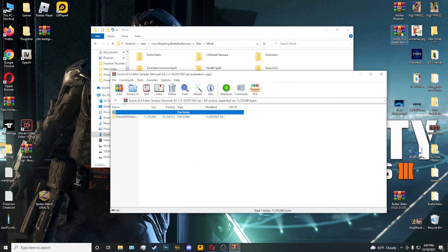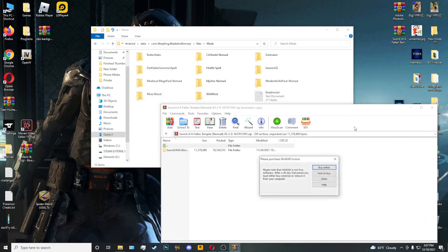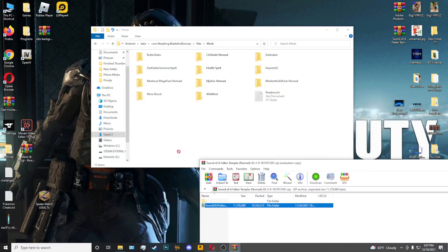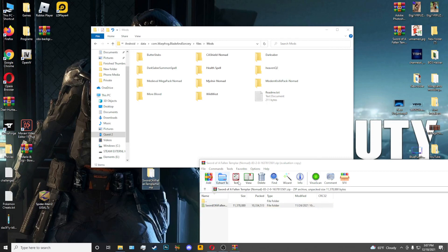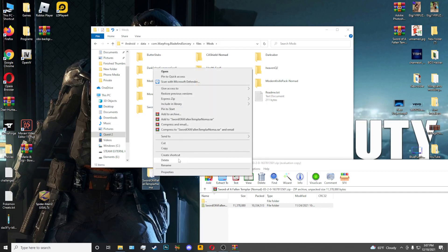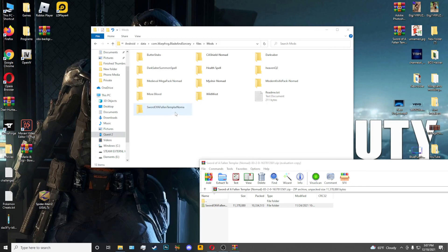You can extract the zip file or just open it and drag the folder inside onto your desktop, then drag it into the Mods folder. And there you go — you have it installed. If you have the game running in your headset already, just close the application and reload the game. It may take a little longer to load, but it will load with all the mods installed.